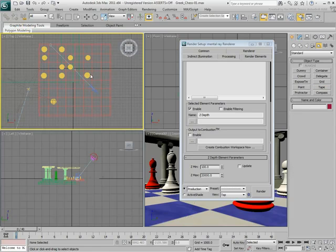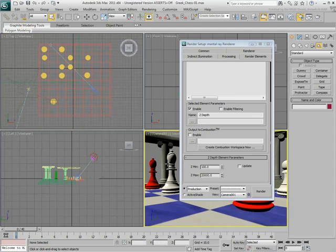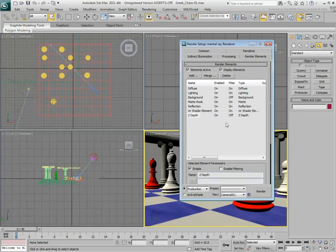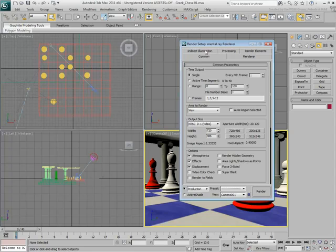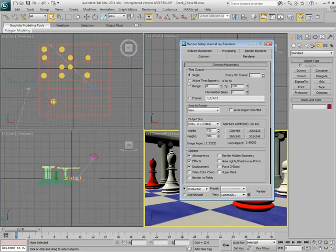Now that you have defined the render elements, it is time to define the rendering output. In the Common tab, set the Time Output to Single, or if you prefer, you can render the Animated Active Time segment.